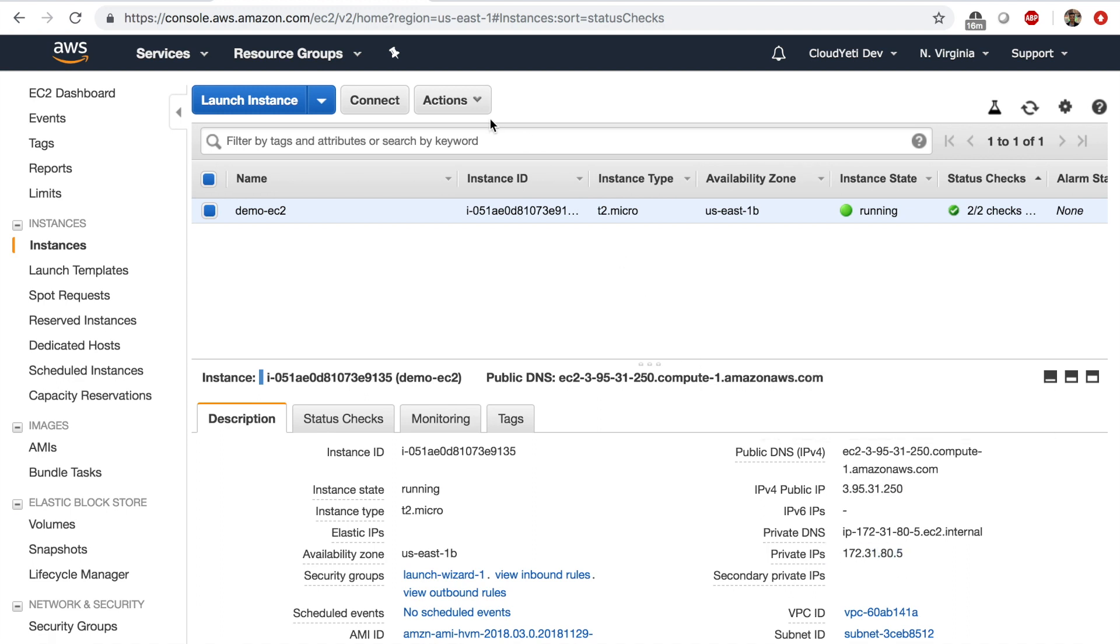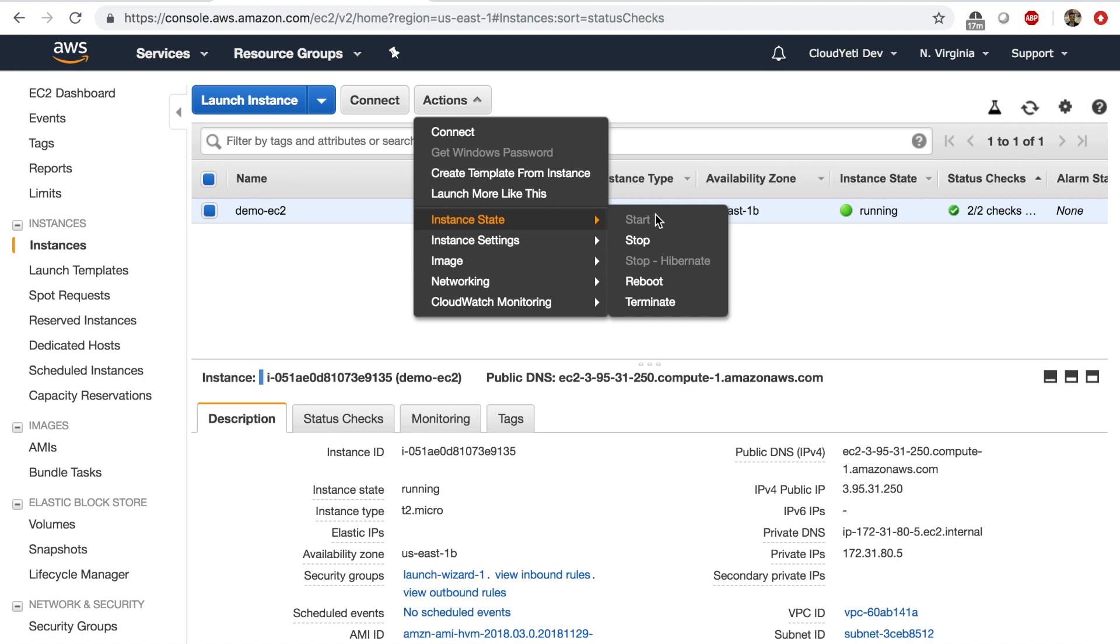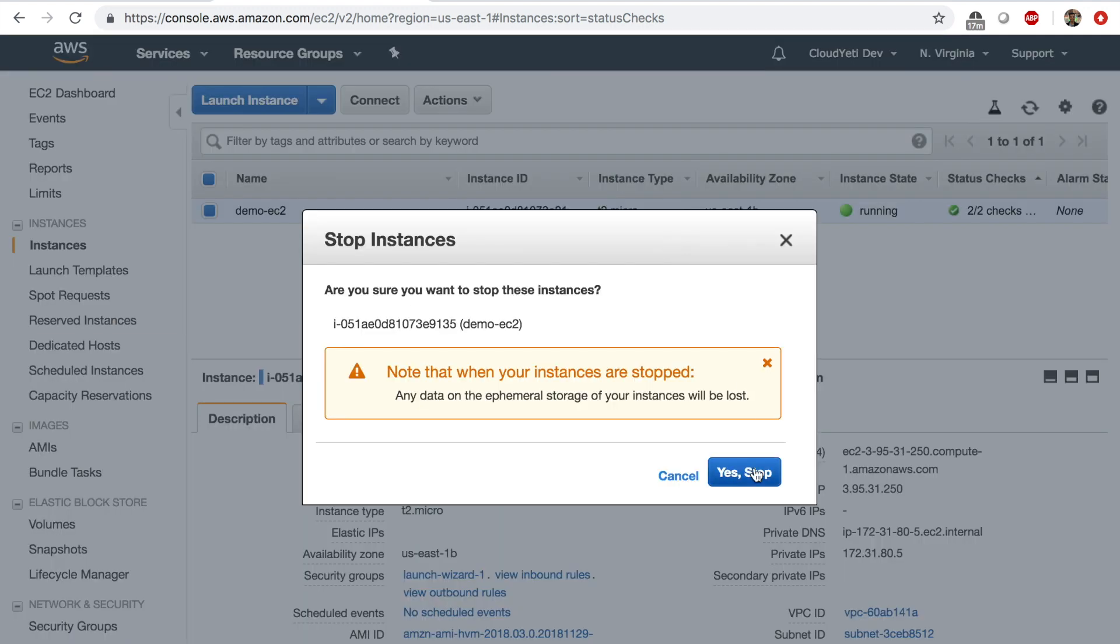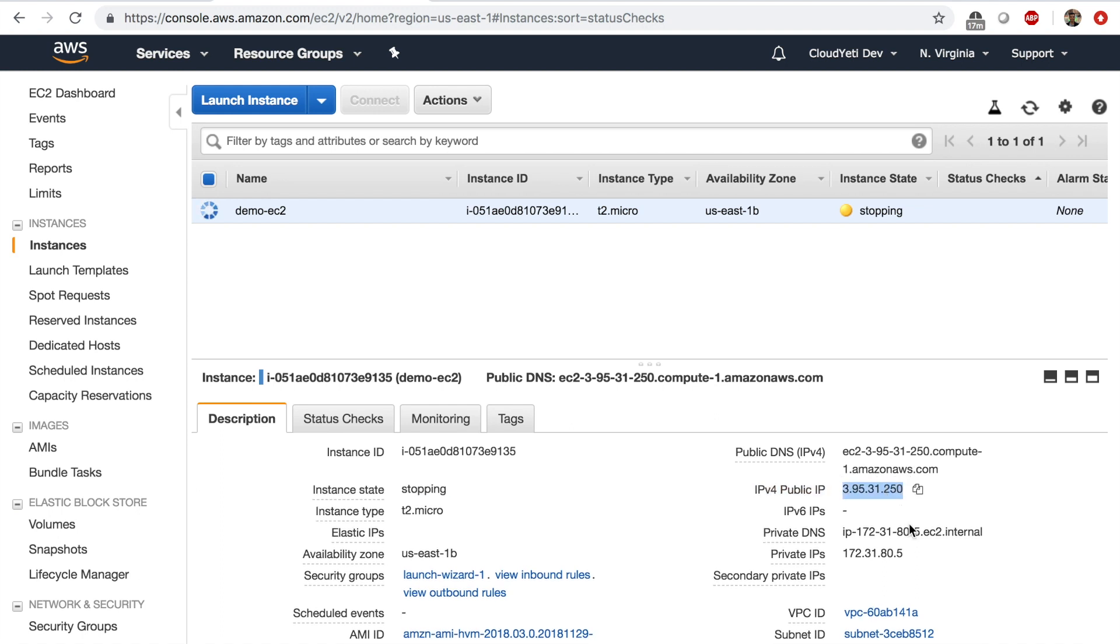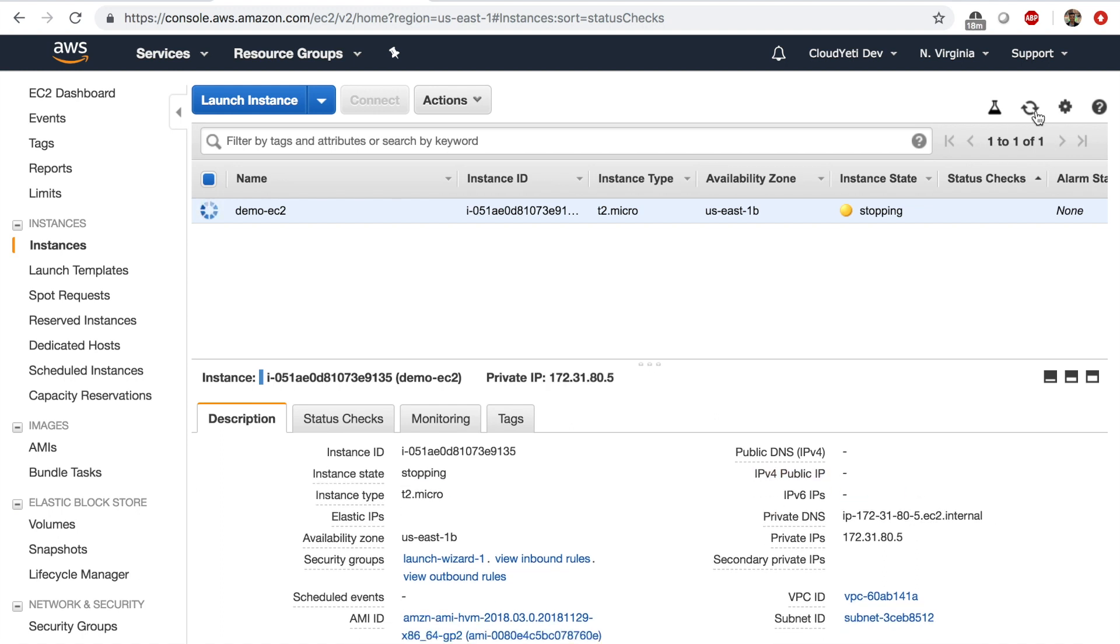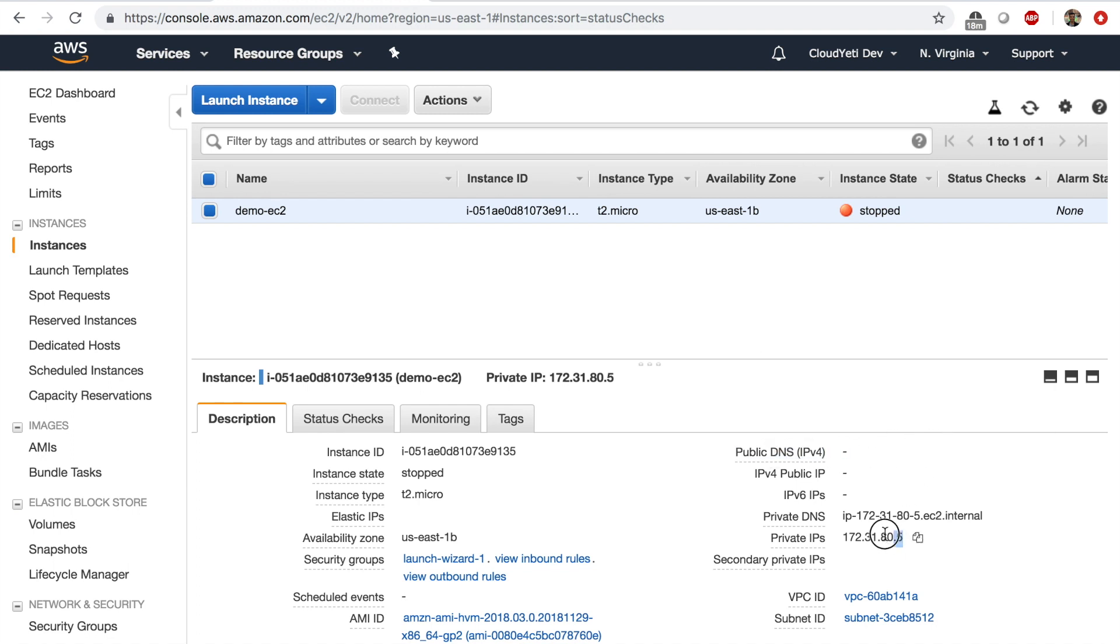What if I stop this instance? Keep a note of the IP, 3.95.31.250. After a while, when the EC2 is stopped, if you look down, the public IP address is gone. The private IP remains with the instance, but the public IP is gone.